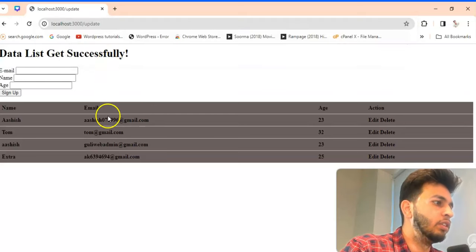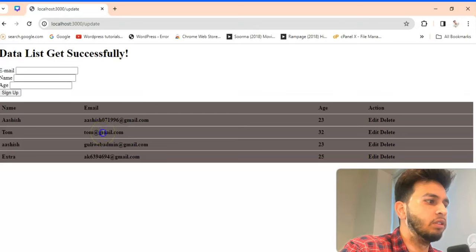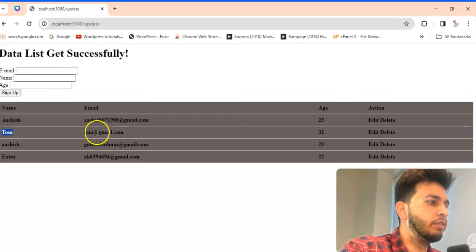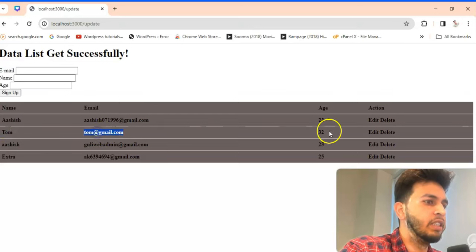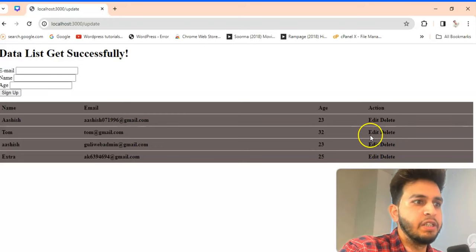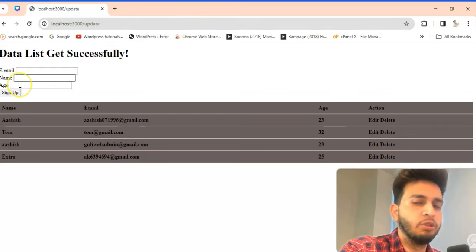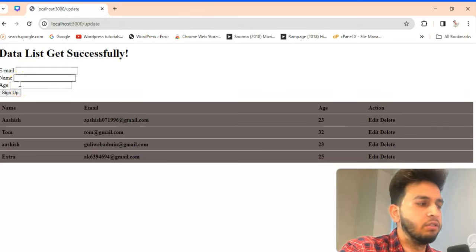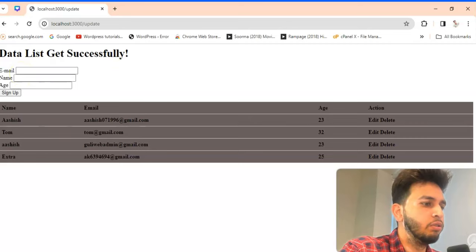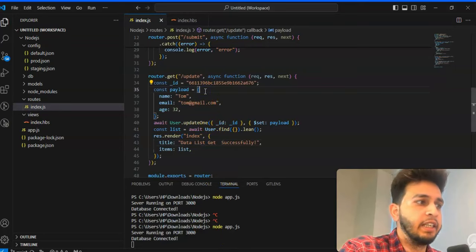Yeah it's working, I think app was not running. So we have updated this data based on that, but we need this based on click on the edit. Whenever we will click on the edit we will pass the ID and that data will automatically occur on this page.